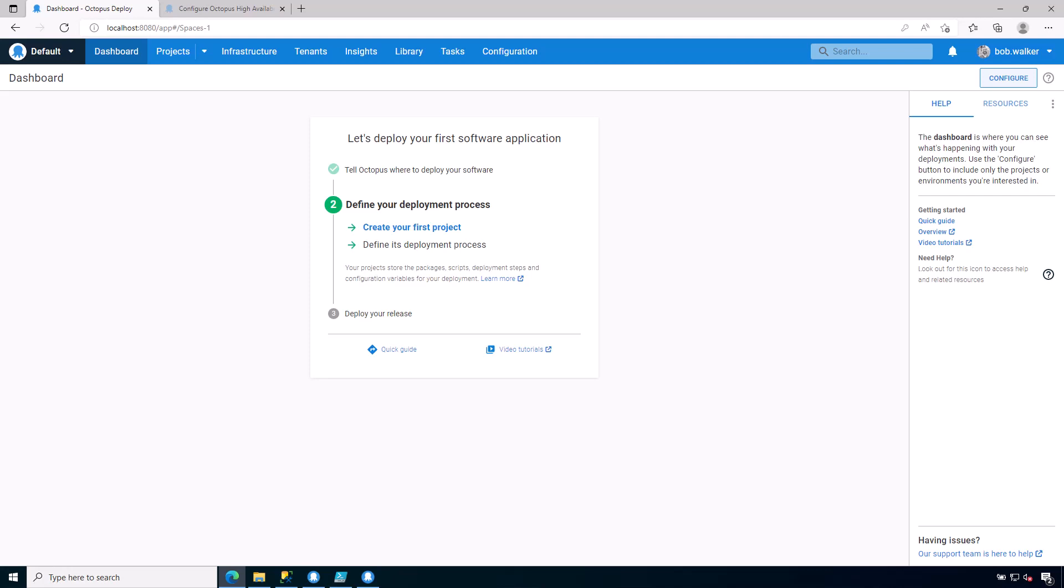Hi everyone, and welcome back to Managing Octopus Deploy. In this training, we are walking through the various things an Octopus Manager needs to know to manage the Octopus Deploy instance.